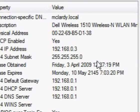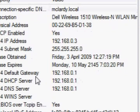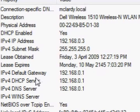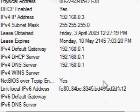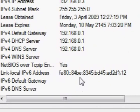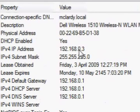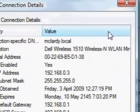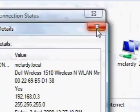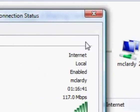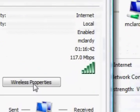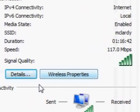All the other details there, the gateways IP address, which is the router, etc. Close that now. That was quite simple.